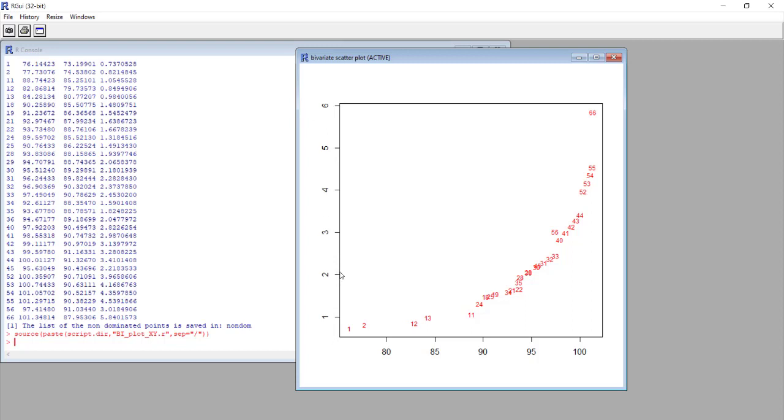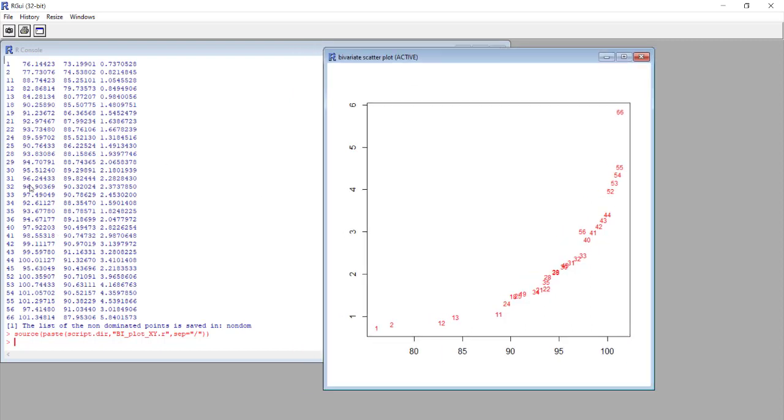Once we have selected the experiment of our interest, we can check on the matrix the predicted values for all the responses.